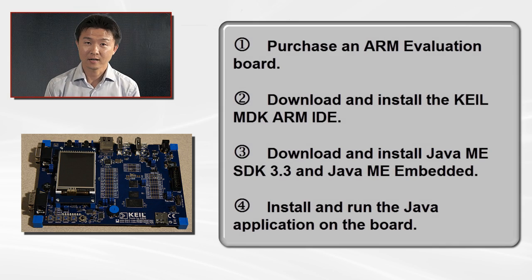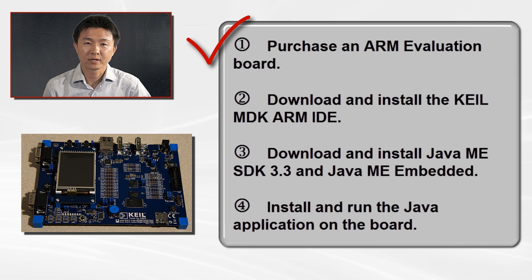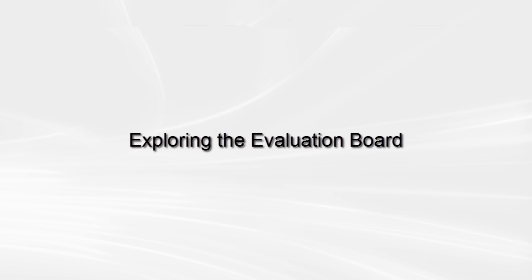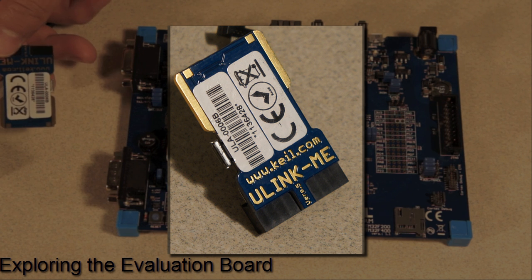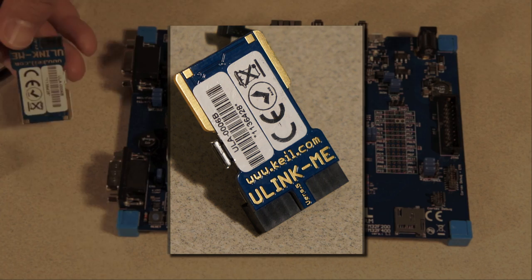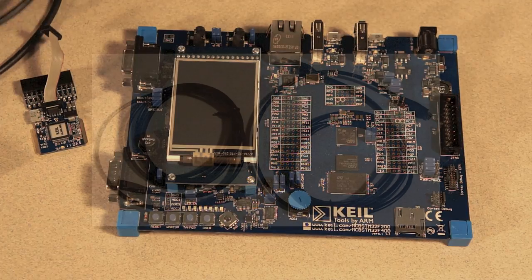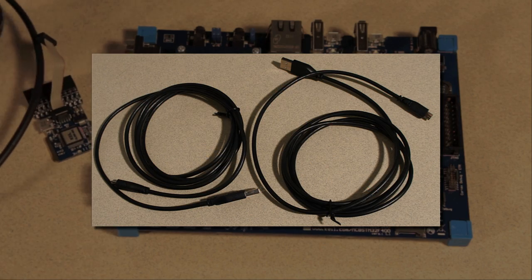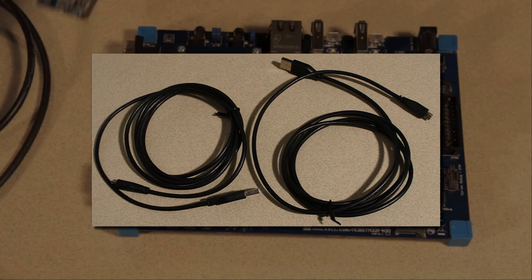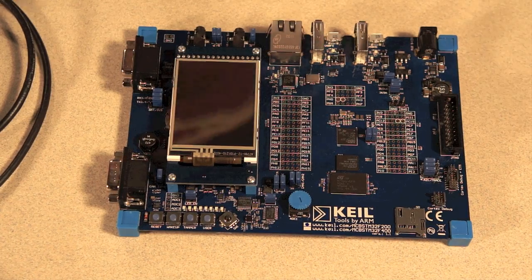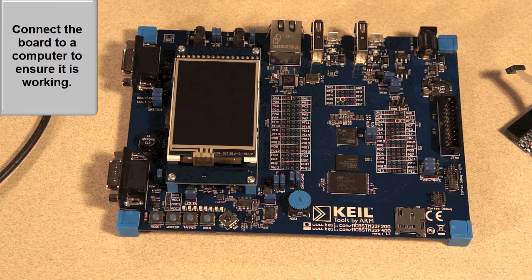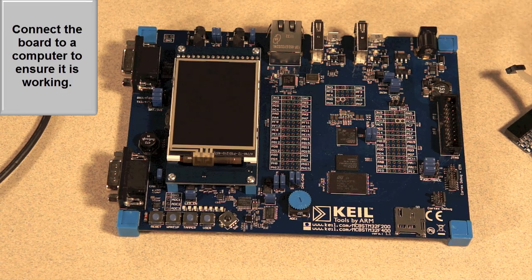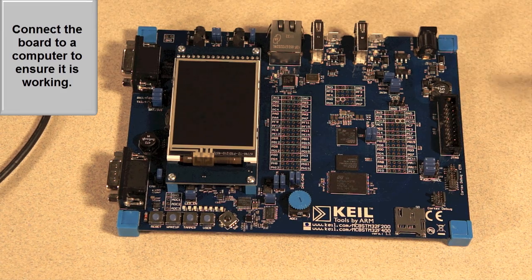To get started, you need to purchase an evaluation board from kale.com. This is a debugger, U-Link ME it is called. We have two cables here. Let me first of all check the board to see if everything is okay.